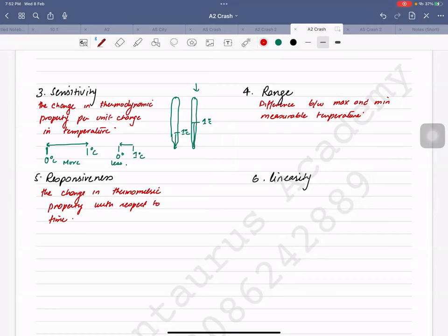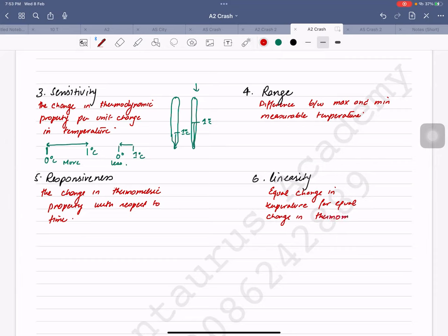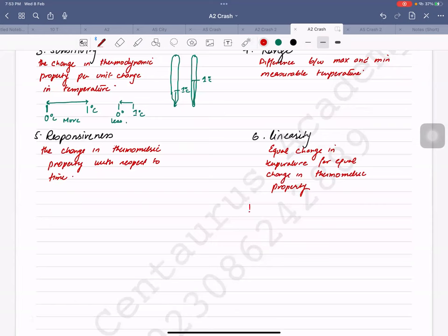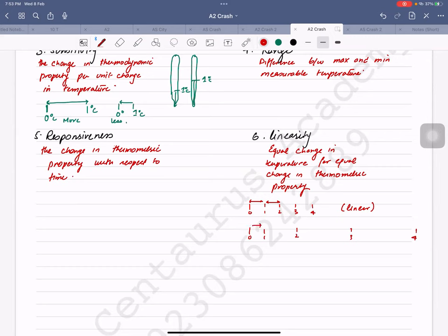Linearity means equal change in temperature for equal change in thermometric property. A linear thermometer shows the same amount of difference between each degree marking. A non-linear thermometer shows increasing gaps — after every degree the change gets larger, so the scale is uneven.